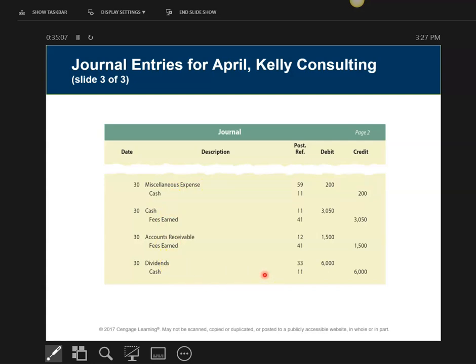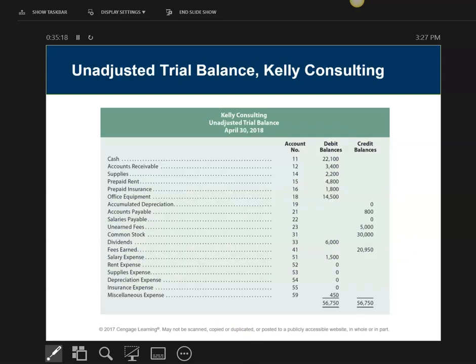After we do the transactions, we normally post the ledgers, but the ledgers are going to be shown last. Next is the unadjusted trial balance — all this is is a list of accounts in chart of accounts order with their balances listed.